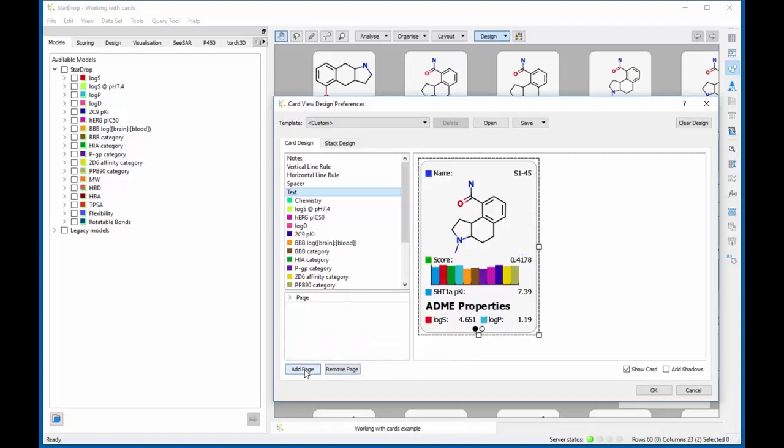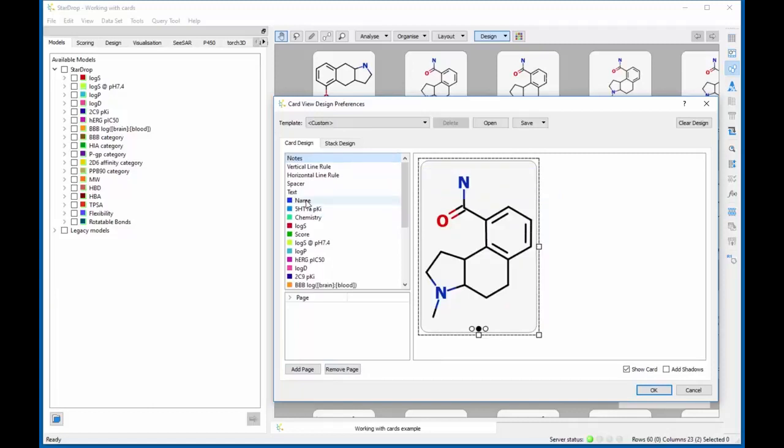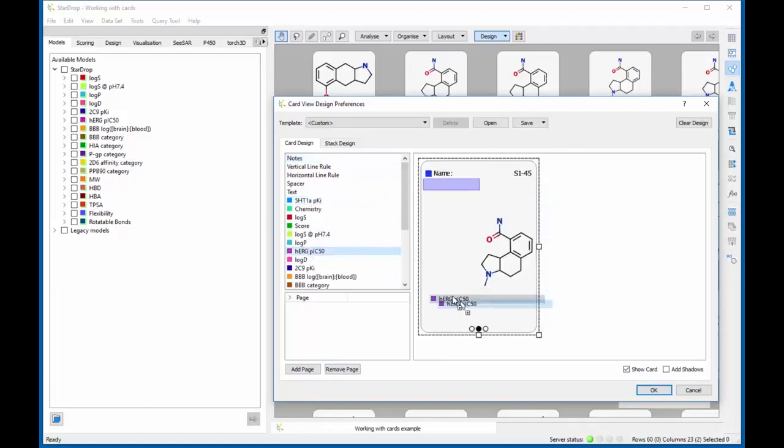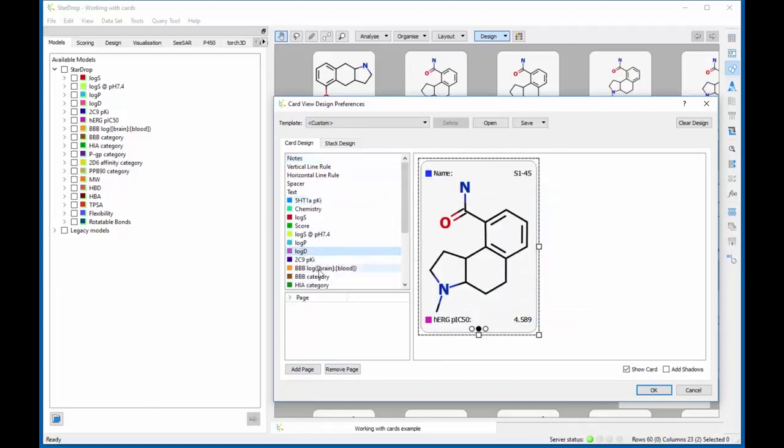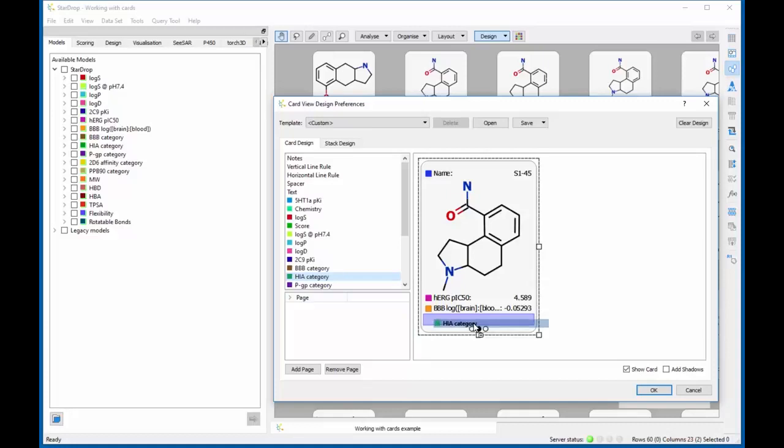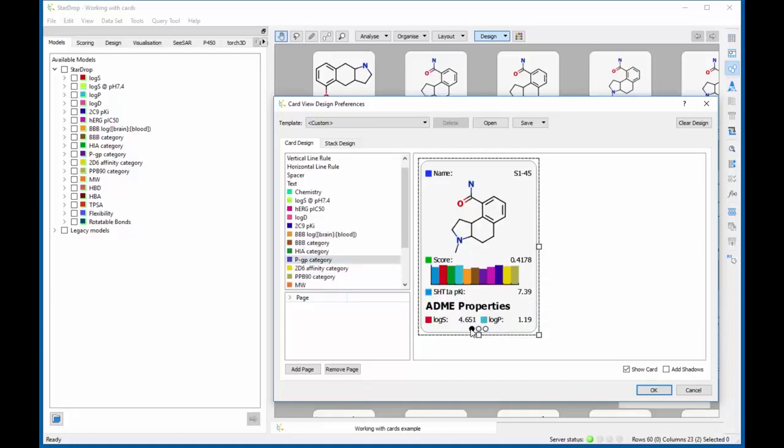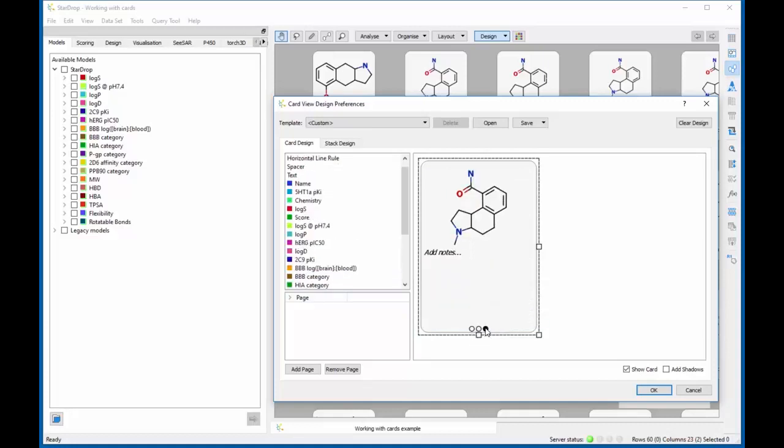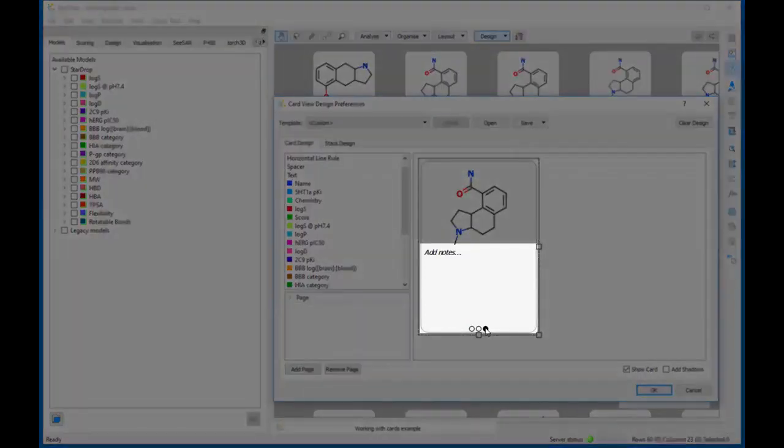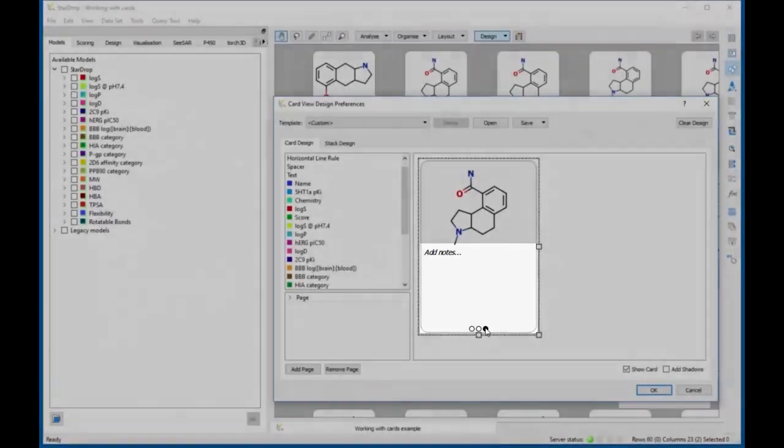Additional pages can be added to a card design containing further information, and you can switch between pages using the circles at the bottom of the card. One of the available options is to include a notes field you can edit individually for each card to annotate your compound.